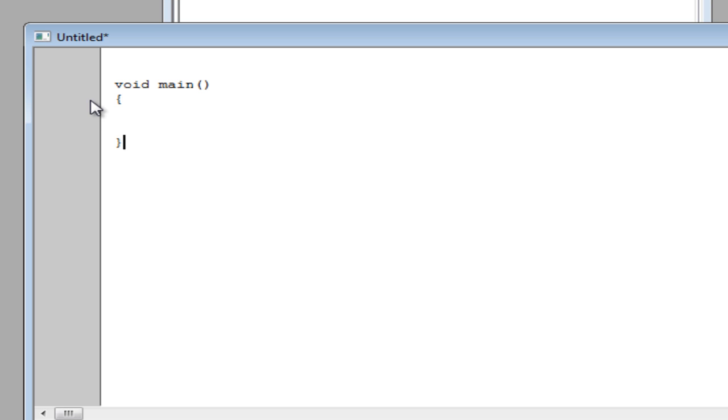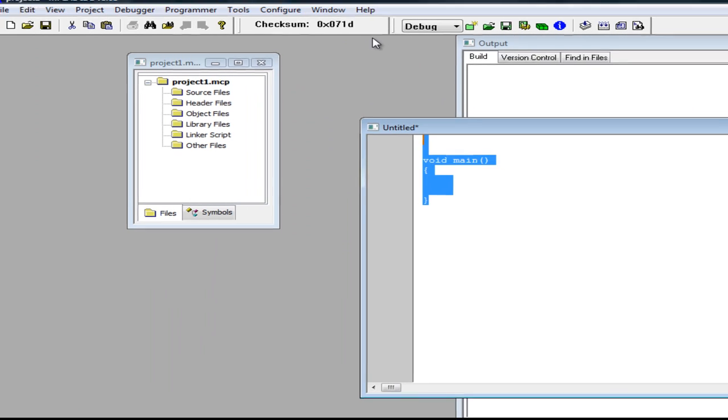And like always for any C program you have a main function, once you have created your program